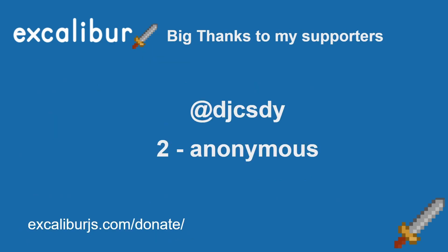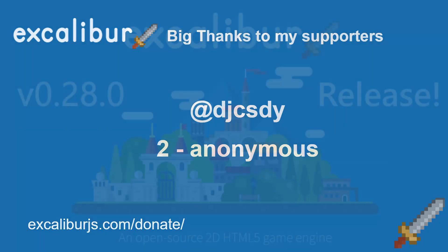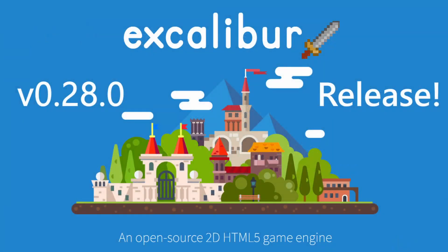And then lastly, I want to say a big thanks to my supporters on both GitHub sponsors and Patreon. And if you would like to sponsor us, you can go to ExcaliburJS.com forward slash donate and check out the options there. Thank you again.